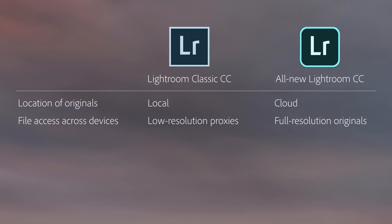The third difference is how files are backed up. In Lightroom Classic, you're responsible for backing up your files. Typically, this means you need to manage additional hard drives and maybe software for creating copies of your images in case of a drive failure. In Lightroom CC, once your photos are synced, they're backed up with redundancy in the cloud. If needed, with Lightroom CC, you can choose to download a copy of your individual images, or all of your images, to a local drive.